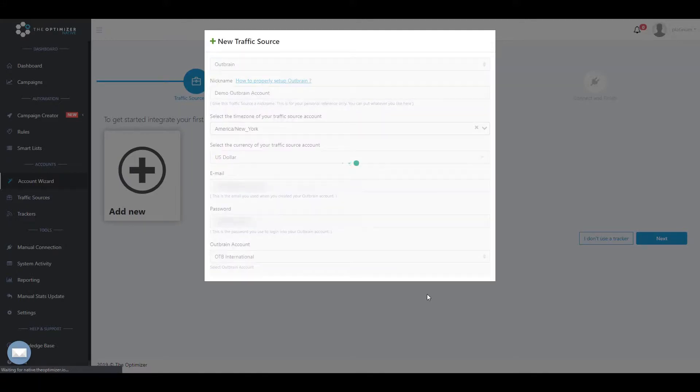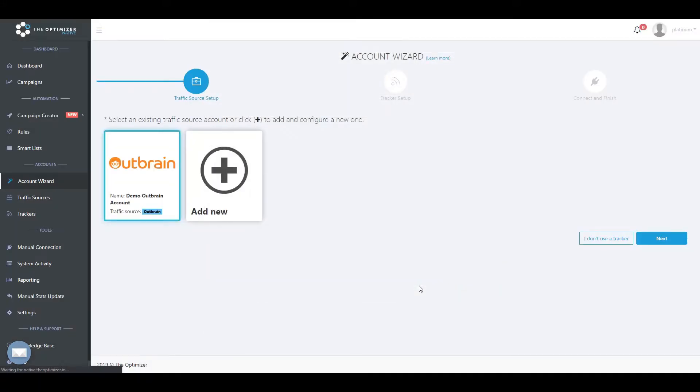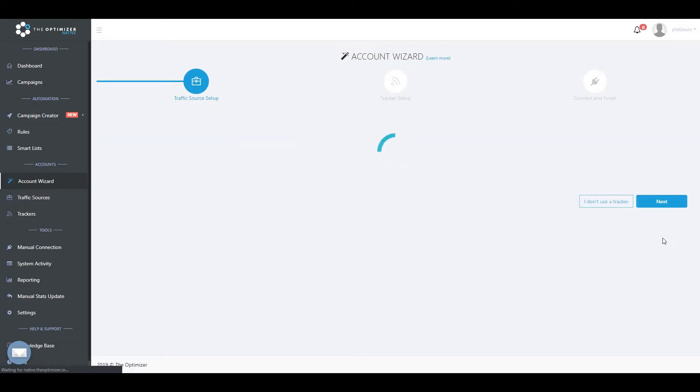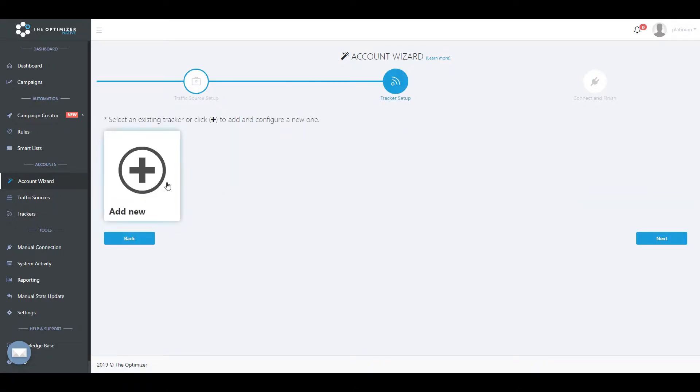Now that you have successfully connected your traffic source account, the next step is to connect your tracker account. Click Next, then click the Add New button to start connecting your tracker account.